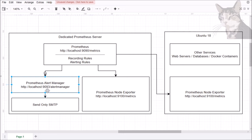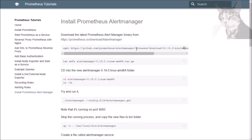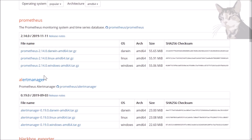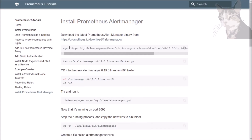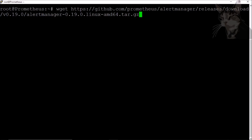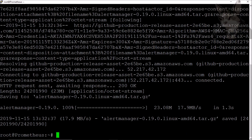Let's install the alert manager now on the same server as our Prometheus server. The commands are on my documentation and you can just copy-paste. Let's visit the download page to ensure we've got the latest version. We find alert manager here just under the Prometheus download. I'll be taking alert manager 0.19 for Linux — there's the link. Copy to clipboard, then let's go into the server and download that from GitHub.